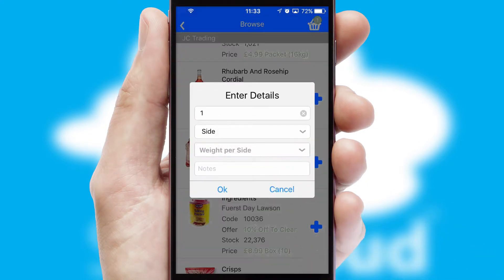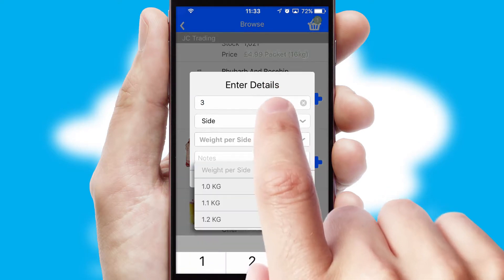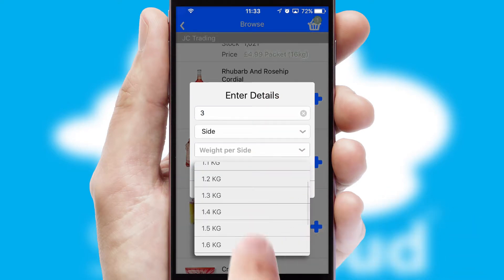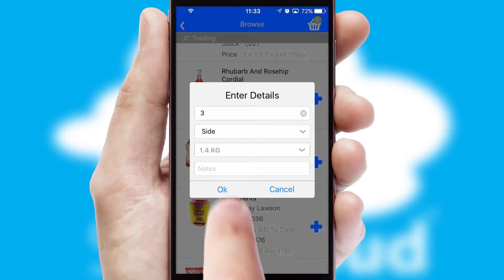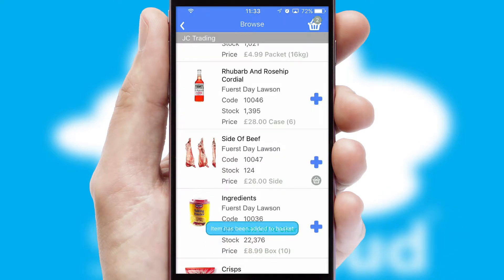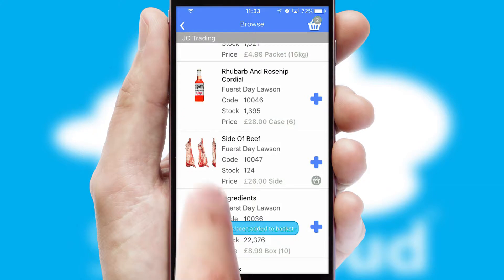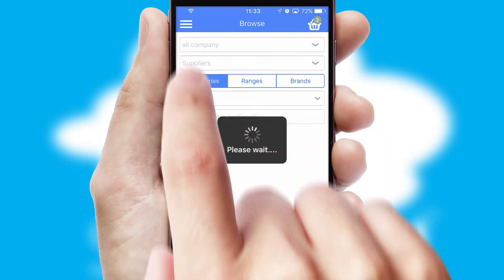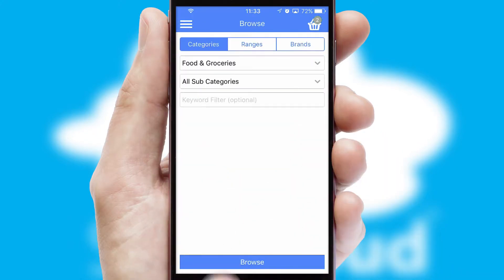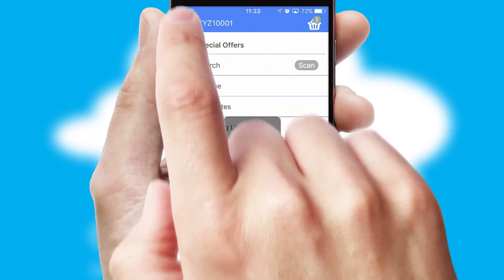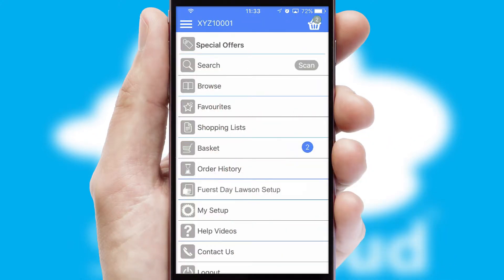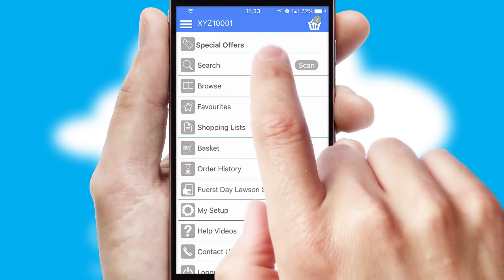SwiftCloud can also deal with multiple product options, including complex configuration rules. You can keep track of how many items you have in the basket with the icon at the top right of the page.